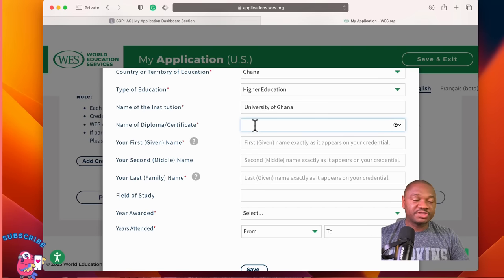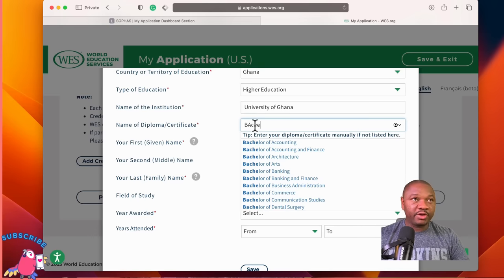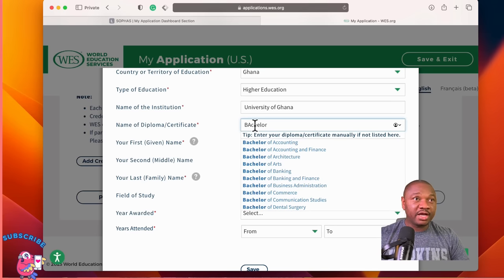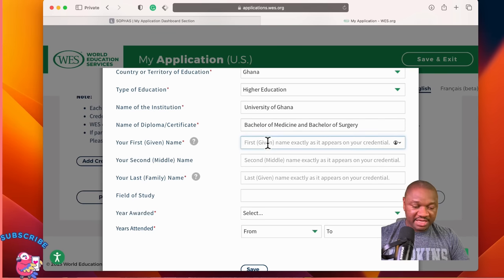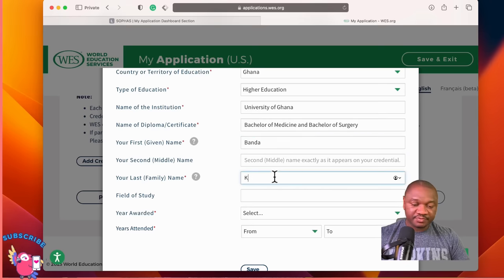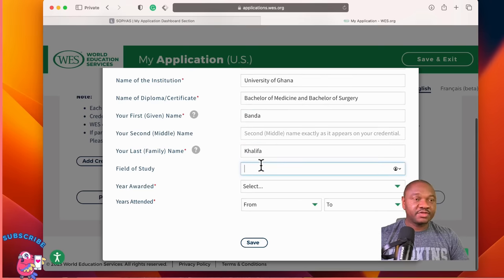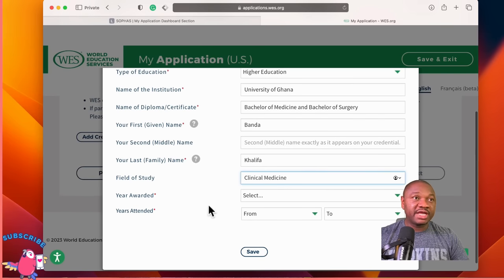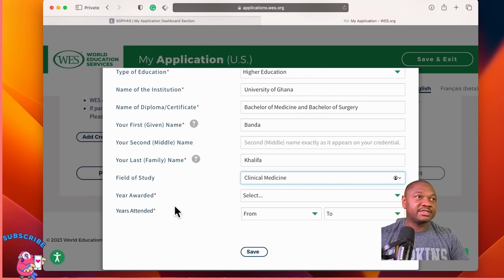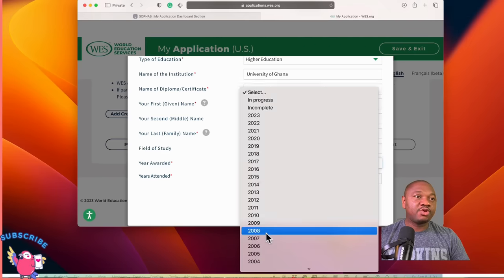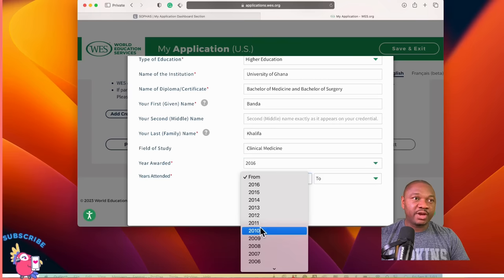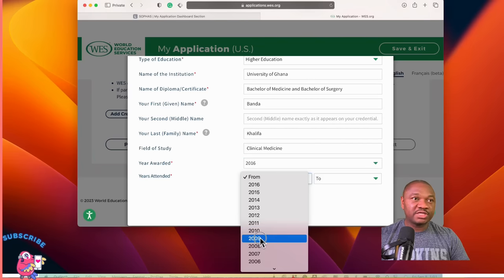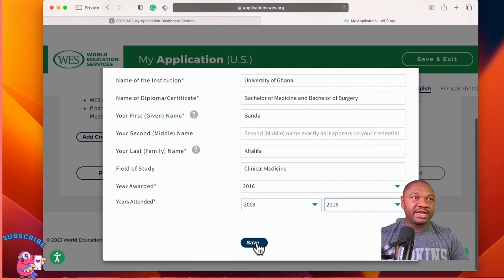For the name of diploma or certificate, I believe it's Bachelor of Medicine and Bachelor of Surgery. Enter your first name as it appears on your certificate or transcript. For field of study, I prefer to put clinical medicine, because there's also herbal medicine, so you have to indicate it clearly. Year awarded — when did you graduate? Years attended — from 2009 to 2016. Then save it.